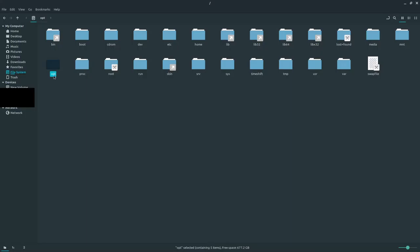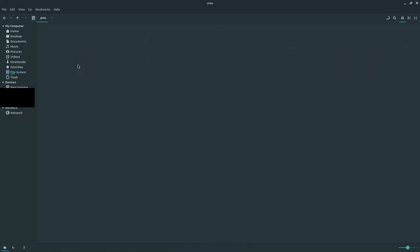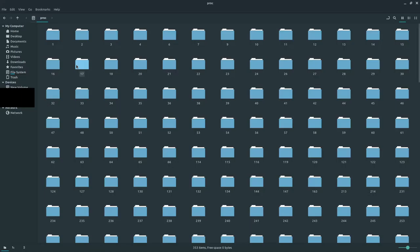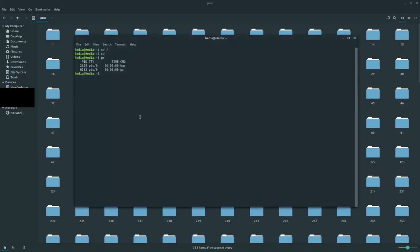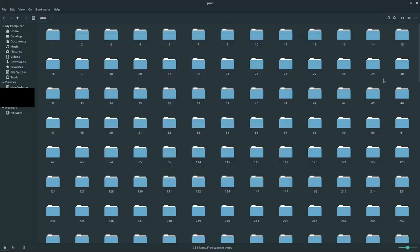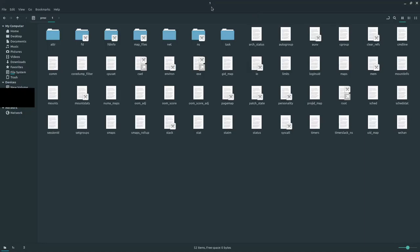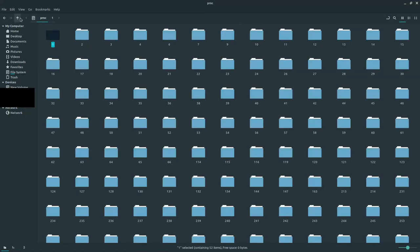Then proc is the processes folder, where a lot of system information is represented as files. For example, if I were to type in ps, it shows me some PID IDs for certain commands running. These numbers represent those PID IDs. PID 1 would be systemd—this is all the information on systemd right here.